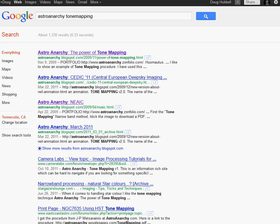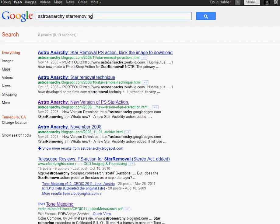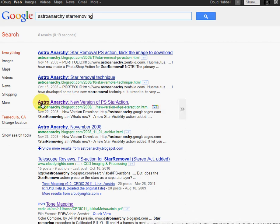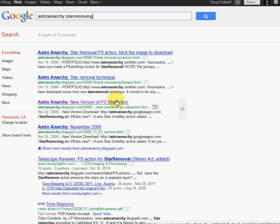And then also you'll need one other tool to do this example here today. You'll need the star removing action. And if you do astroanarchy star removing, you'll come up with this astroanarchy new version of Photoshop star action. This is what you want to download and install.